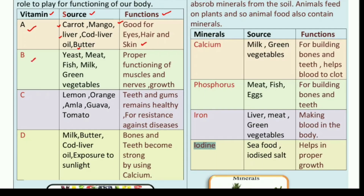Vitamin B is obtained from yeast, meat, fish, milk, and green vegetables. Vitamin B hume yeast, meat, fish, milk, aur green vegetables se milta hai. And its function is proper functioning of muscles and nerves. Jo humari muscles aur nerves ko proper functioning karvata hai, aur unki growth ke liye yeh bahut zyada important hai.